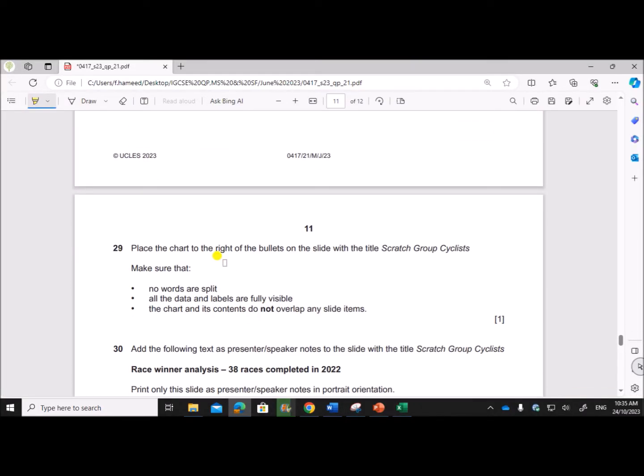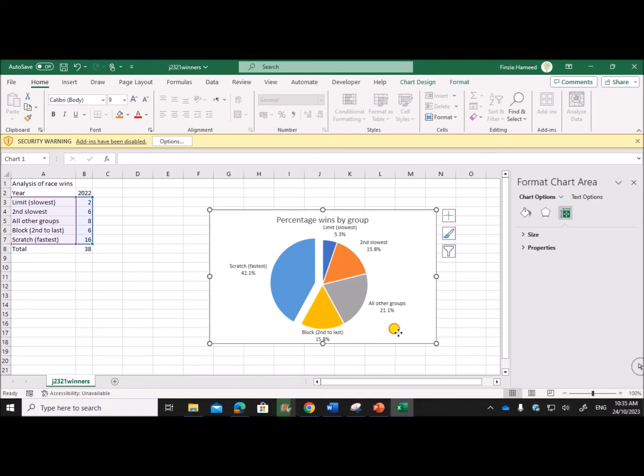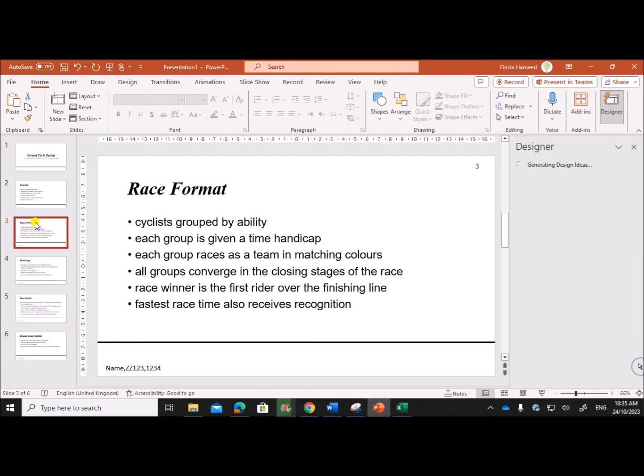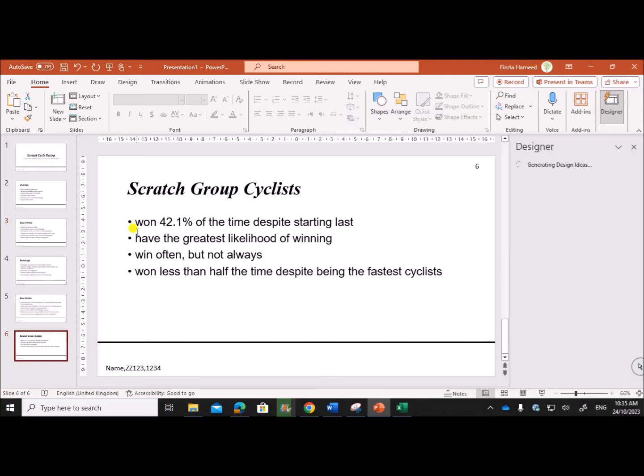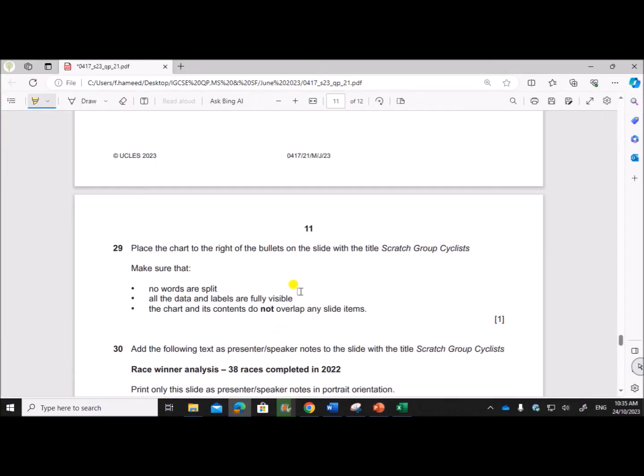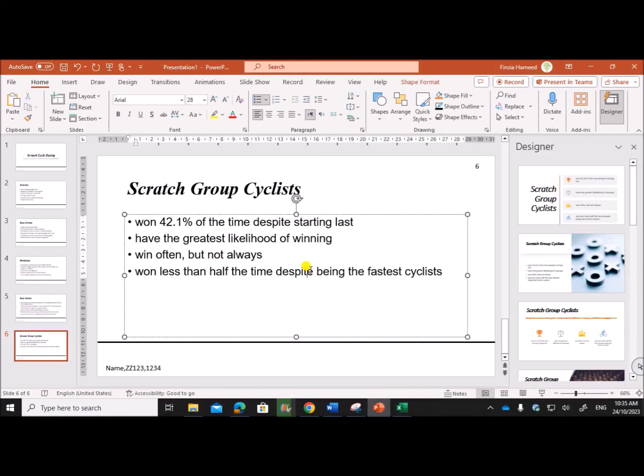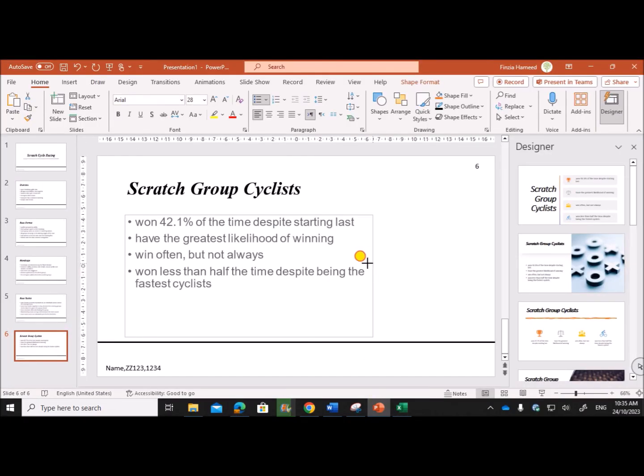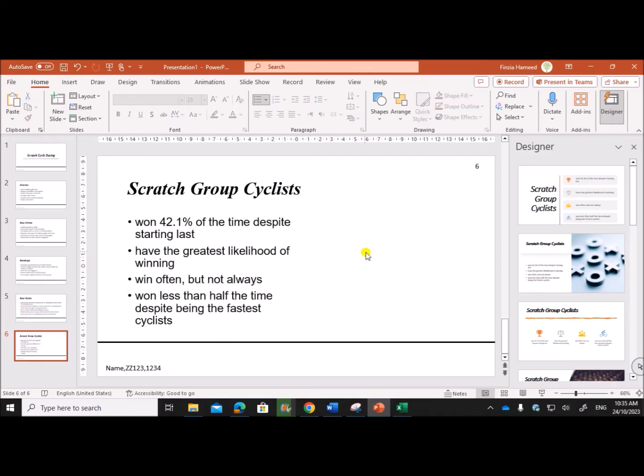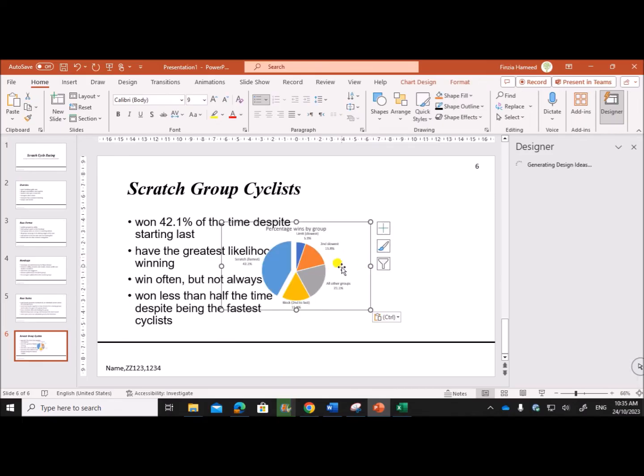Place the chart to the right of the bullets on the slide with the title Scratch Group Cycles. So let's copy the chart. Scratch Group Cyclist - we need to place the chart to the right of the bullets. So resize the bullets and then place the chart here.